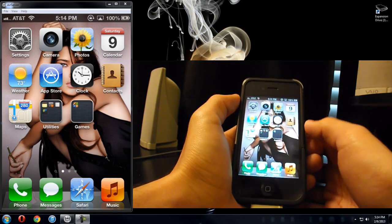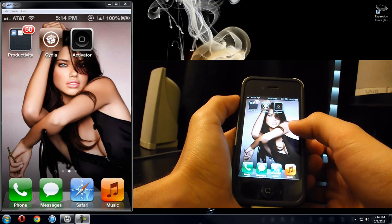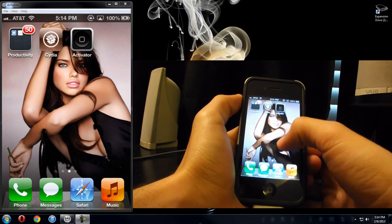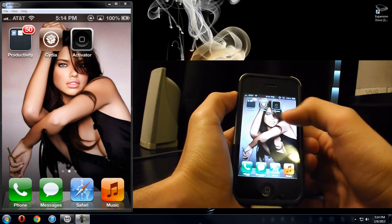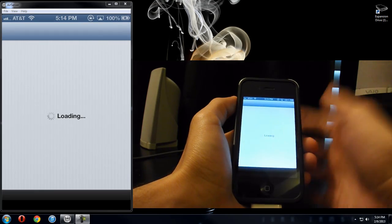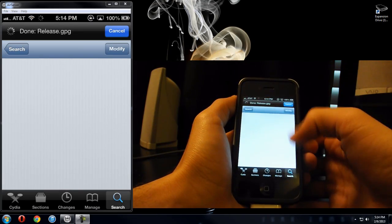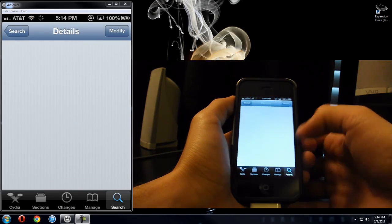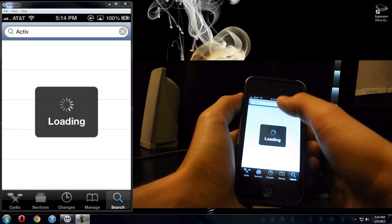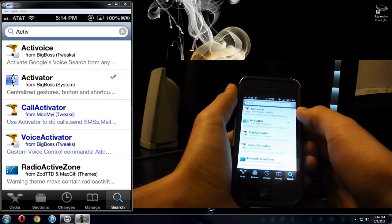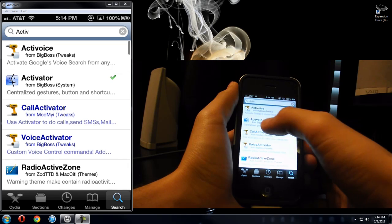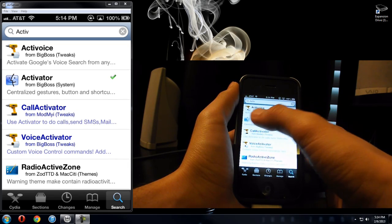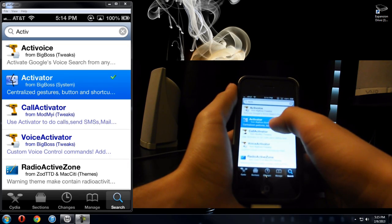Okay, this is a video on a cool app called Activator, and it is right here. In order to get it, you just go into Cydia, go to the search bar, and you just type in Activator. It's that little blue face, Activator, right there.